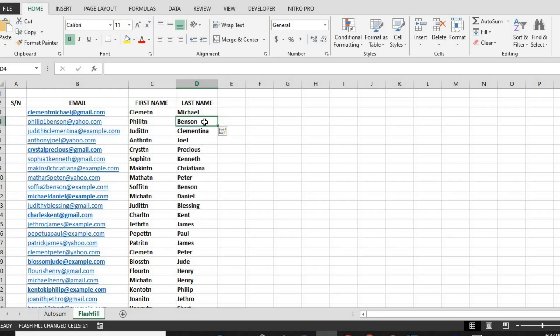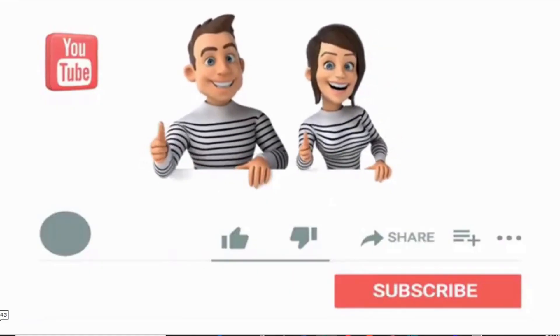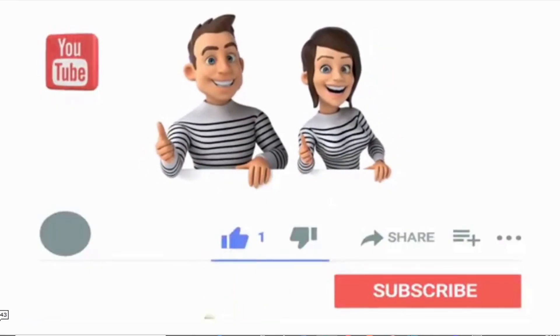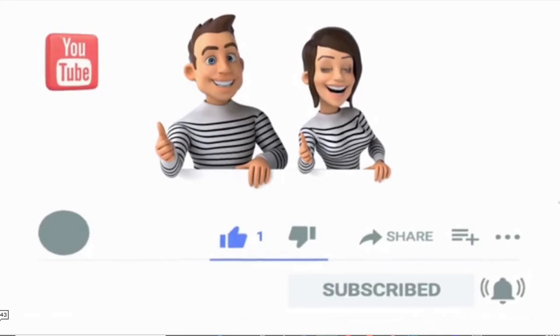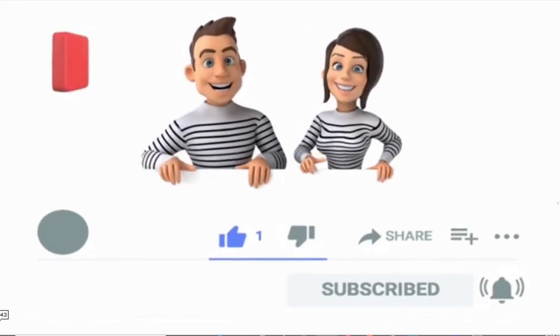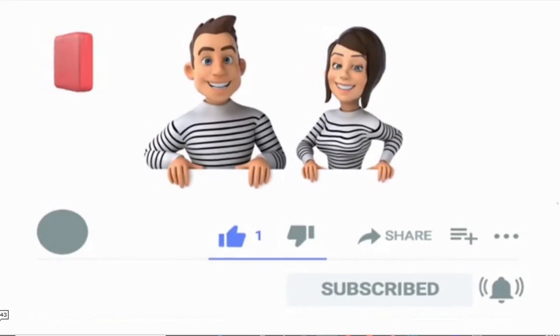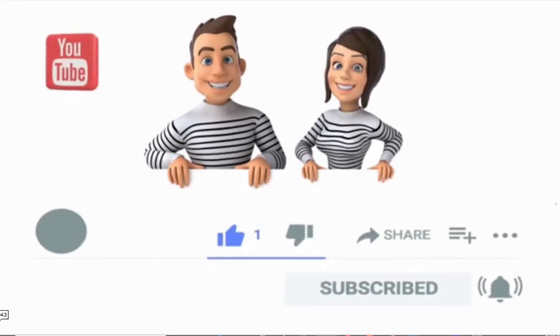And that's it. These two simple Excel tools, AutoSum and Flash Fill, can save you hours of work and make you much more efficient. If you found this video helpful, smash that like button and subscribe for more Excel tips. Let me know in the comments if you have any Excel questions and I'll be happy to help. Thanks for watching and have a great day.